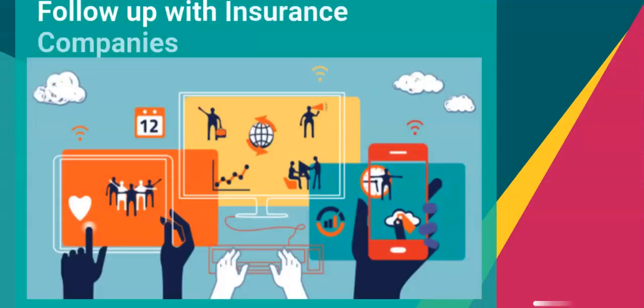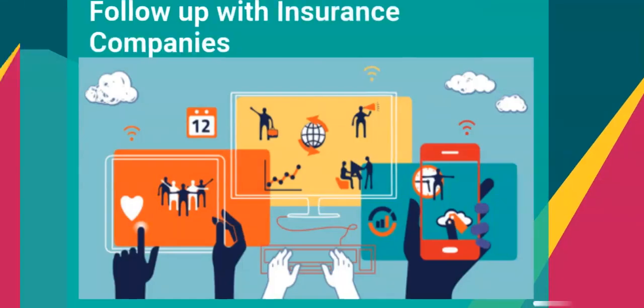RPA software robots automate sending emails and follow-ups automatically, including merging data.